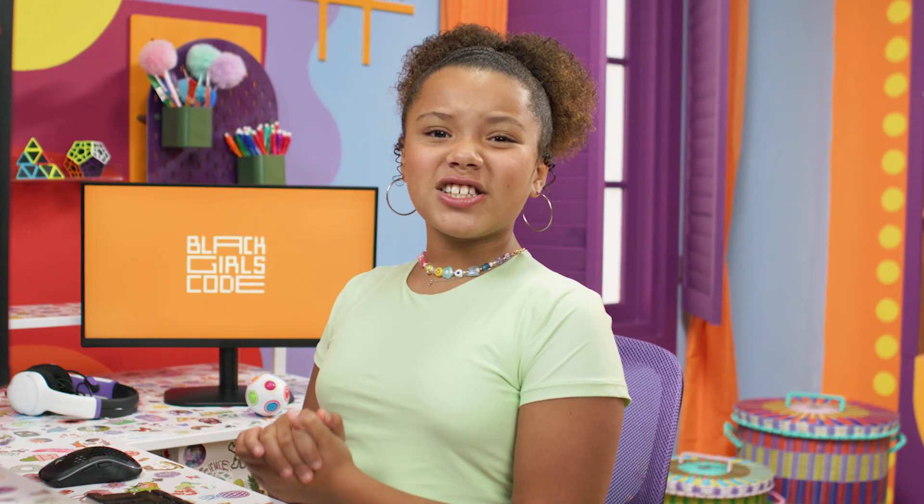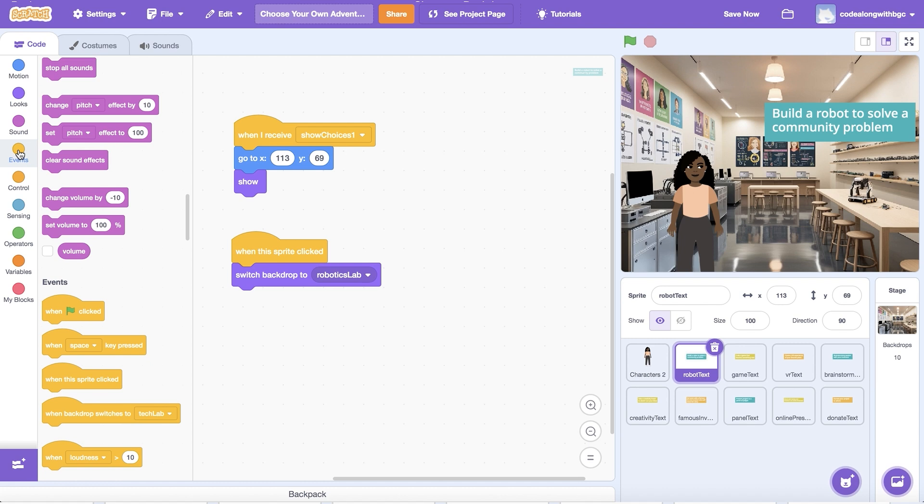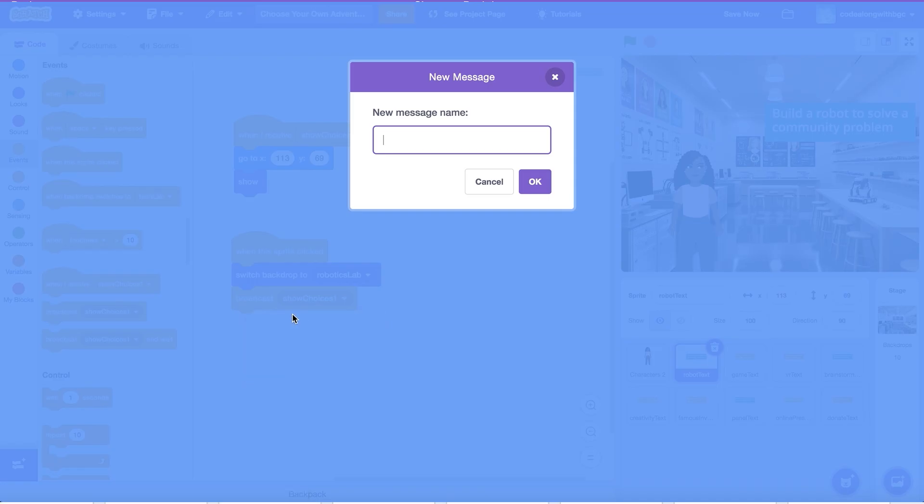When I click on the sprite, the text remains on screen. Let's add another broadcast message to make the text disappear after the user has made their choice. Drag another broadcast block underneath switch backdrop to and create a message called hide choices.